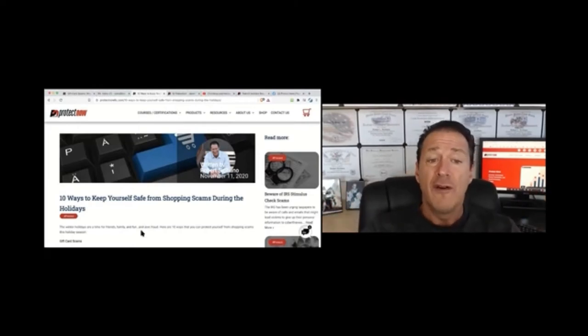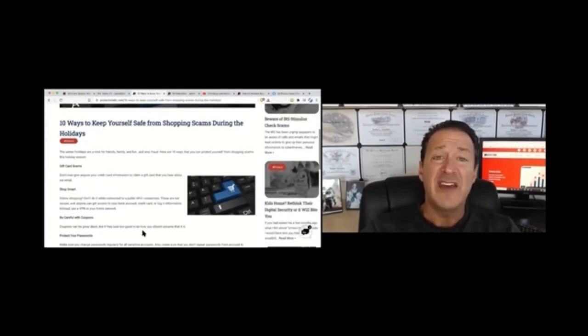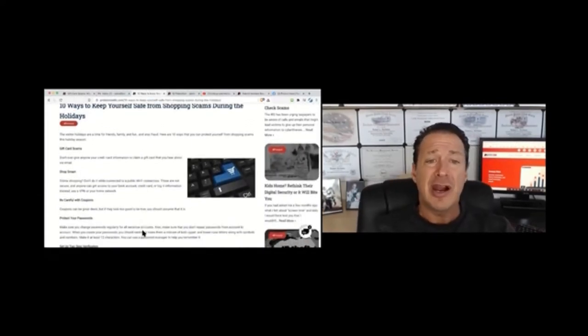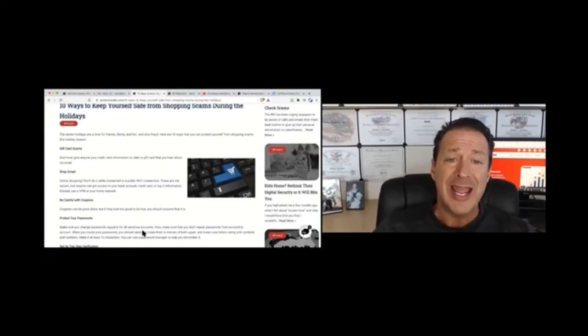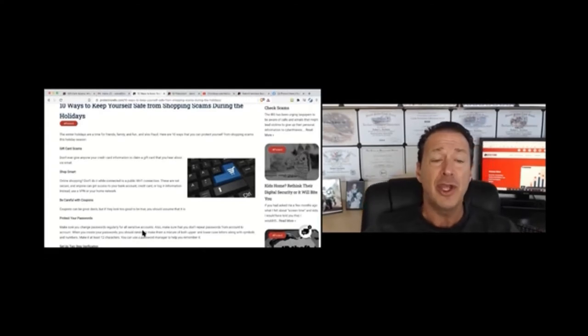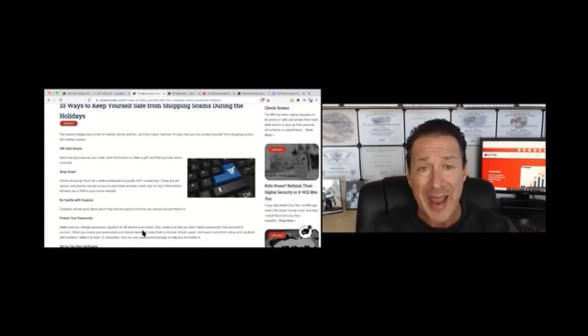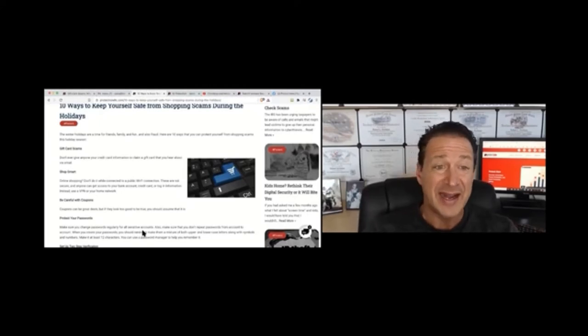So first and foremost, be aware of gift card scams. Don't ever give anyone your credit card information to claim a gift card that you heard about via email and stay out of your spam folder because that's where a lot of them reside.